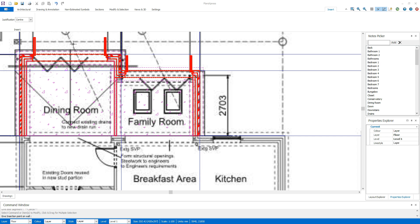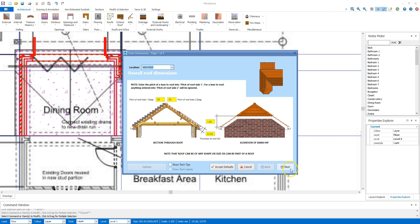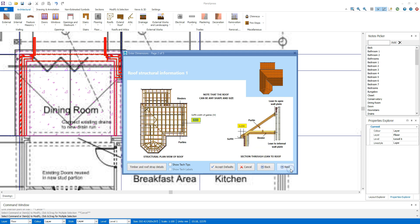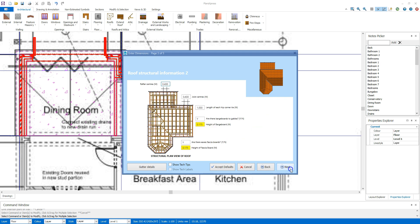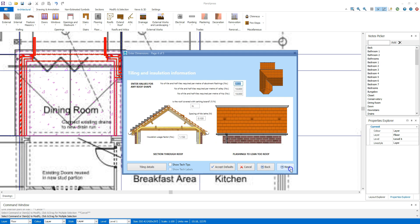Add your roof, checking you're happy with the pitch, soffit width, rafter and joist centres, fascia depths, tiling details and so on.